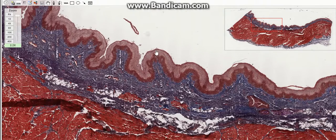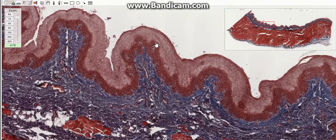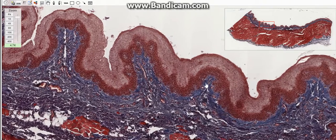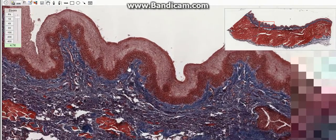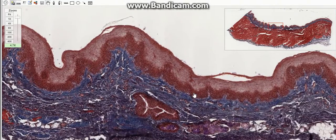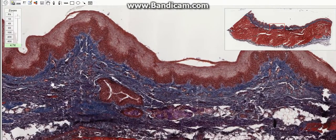The mucosal layer consists of the epithelium and the lamina propria. The epithelium is pseudostratified columnar ciliated in the nasopharynx, and stratified squamous non-keratinized in the oropharynx and laryngopharynx. The lamina propria consists of loose connective tissue which contains mucous glands and aggregations of lymphoid tissue.